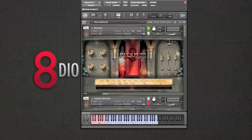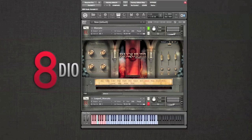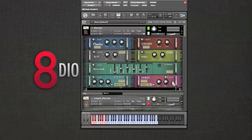Something new we added to this Marcato patch was release triggers. This allows you to play notes shorter than they were originally recorded. The volume of these release triggers can be controlled using the release dial at the top left.